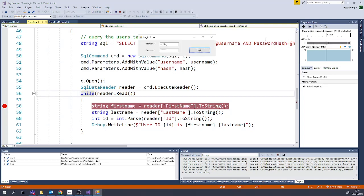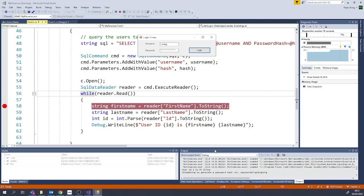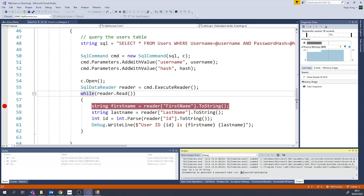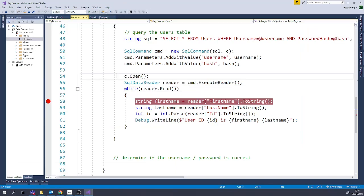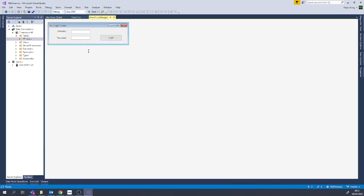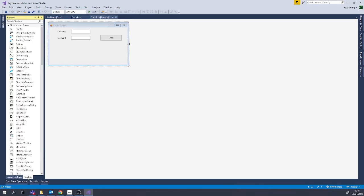What happens if somebody doesn't exist? Let's put the wrong password in. It tries to generate the password hash but doesn't find anyone, so we could do with detecting that and showing a little message. That's all just a reminder of where we got up to — let's now put some status on here to say whether or not we've logged in.